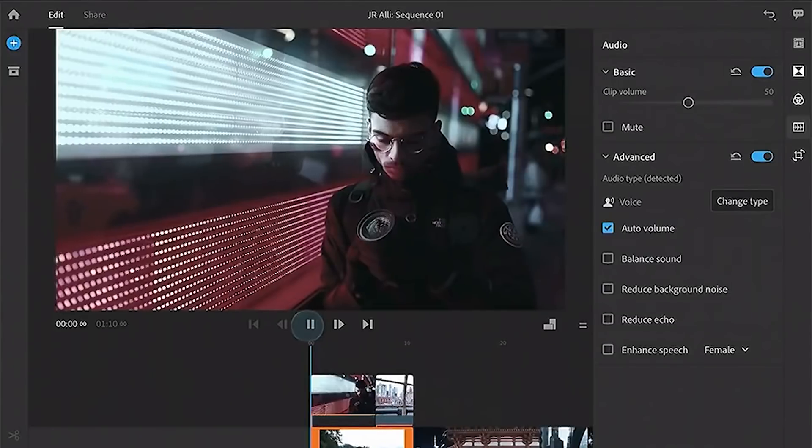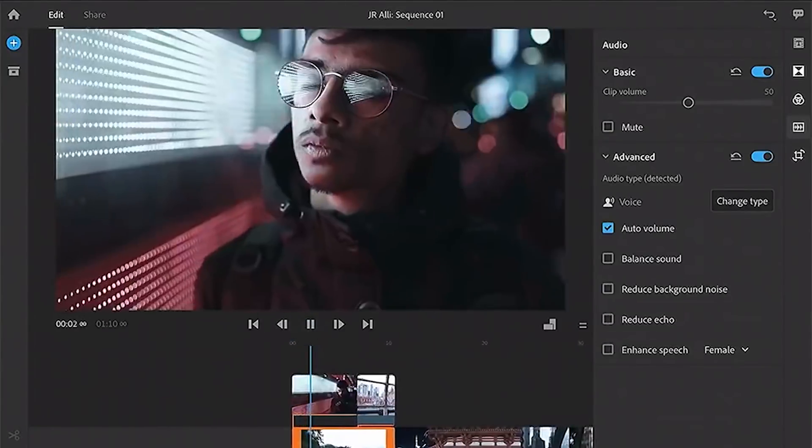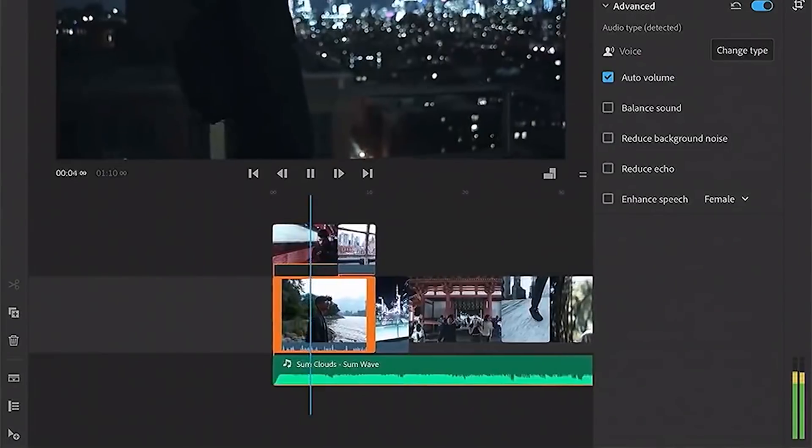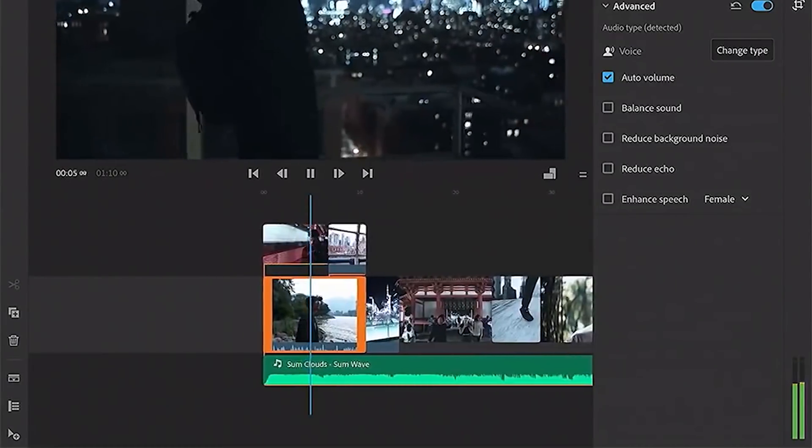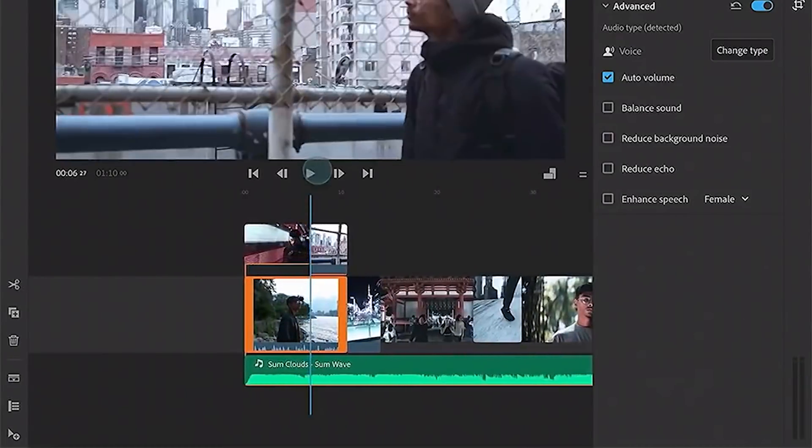This was announced at Adobe Max this year and essentially it's a streamlined video editing app. I'm really excited for this because I think it's going to be an incredibly useful tool for creators and people who are considering getting into video creation. It's incredibly accessible.